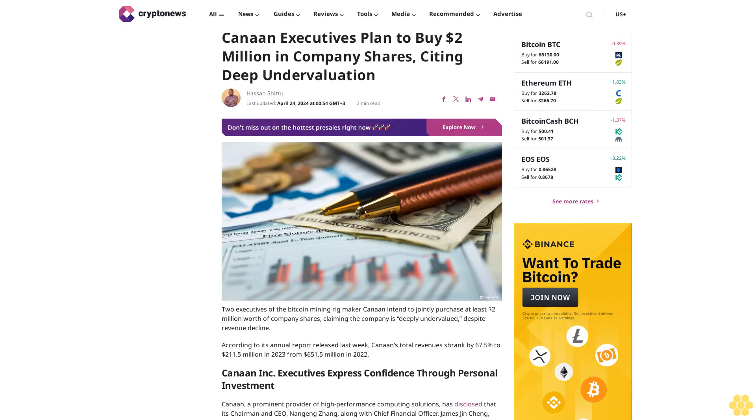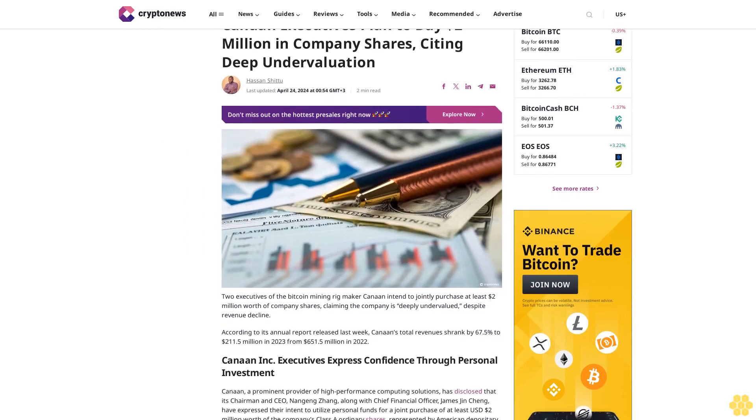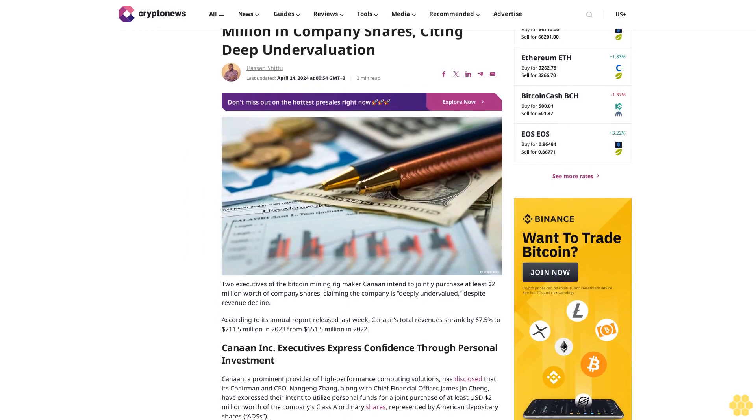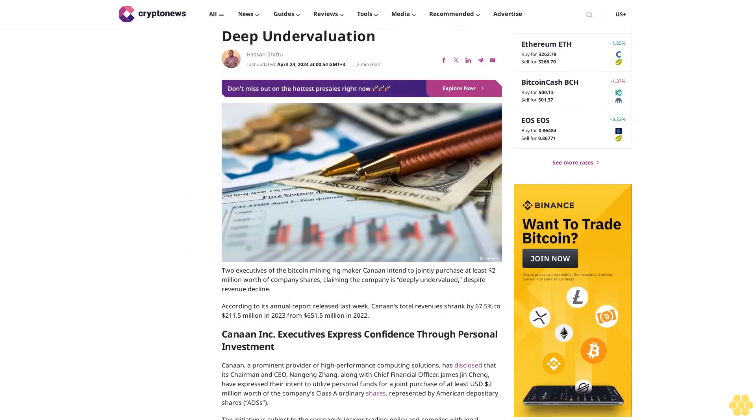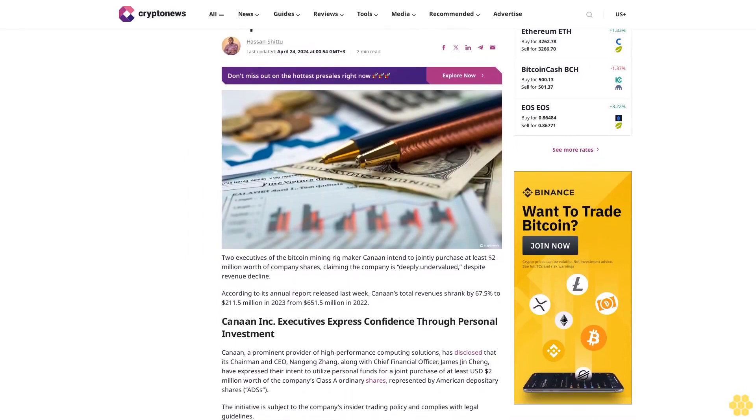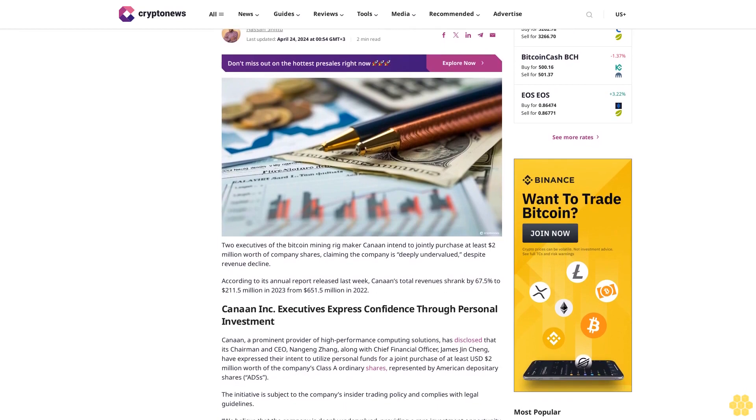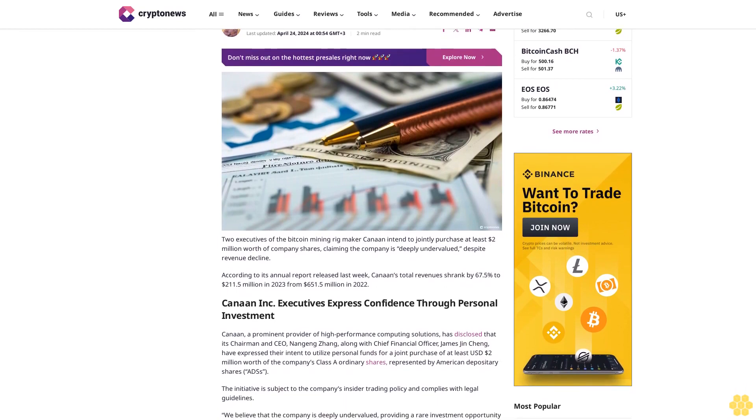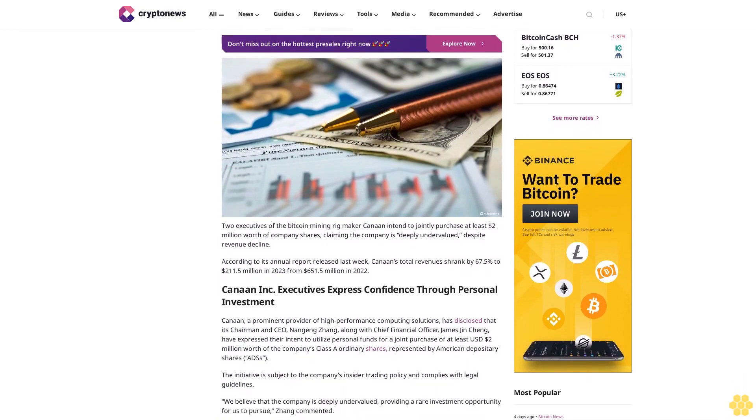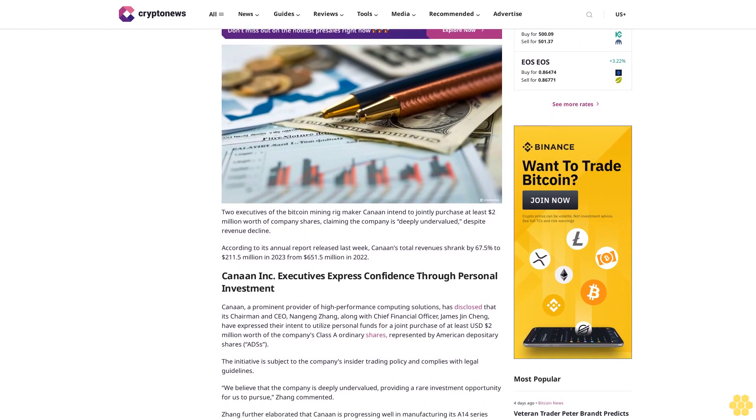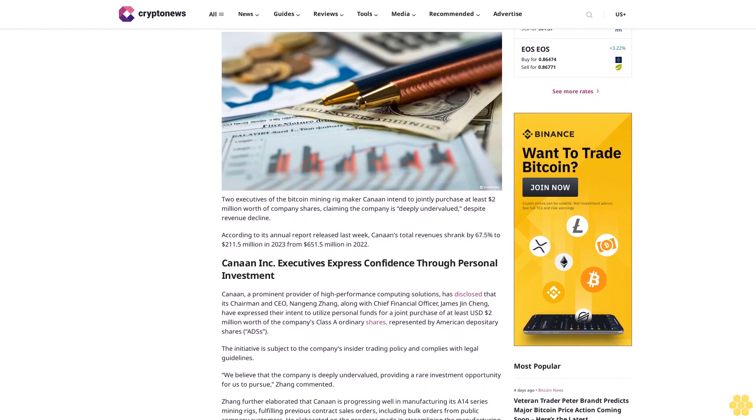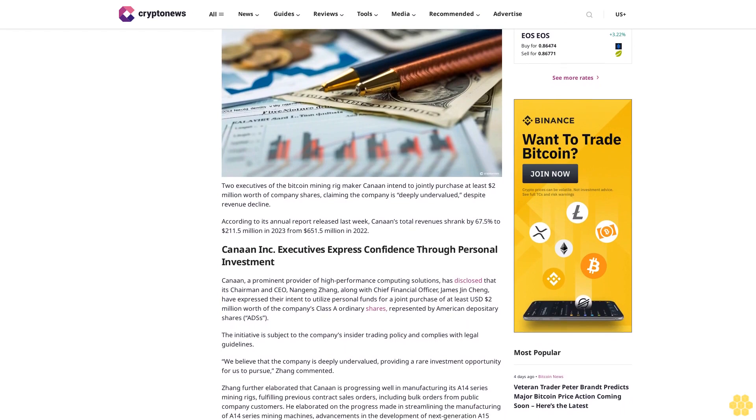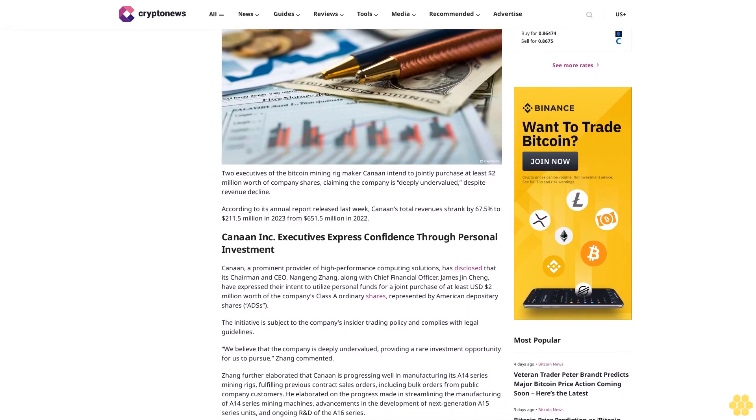Canaan executives plan to buy two million dollars in company shares, citing deep undervaluation. Hassan Shidu, last updated April 24, 2024 at 5:54 GMT plus three. Two minute read. Two executives of the Bitcoin mining rig maker Canaan intend to jointly purchase at least two million dollars worth of company shares, claiming the company is deeply undervalued despite revenue decline.